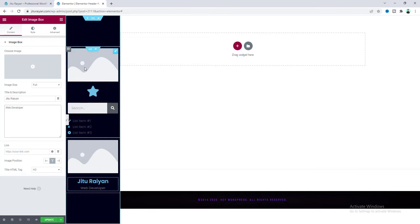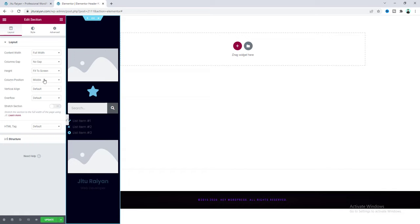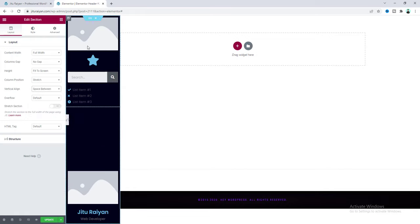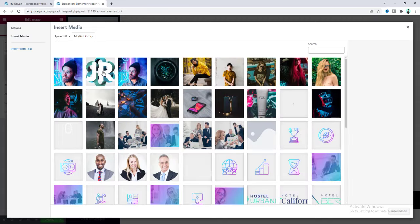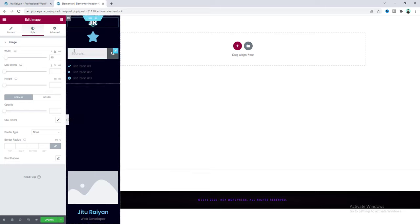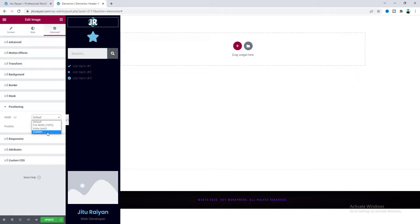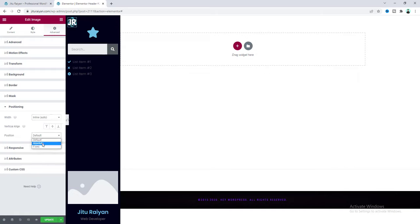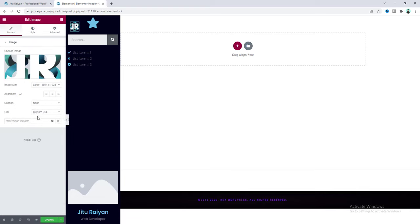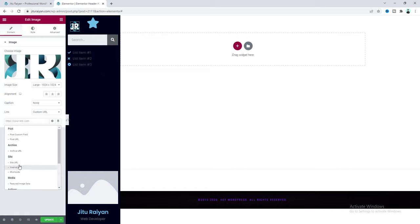Before designing, place the two inner sections at top and bottom. Go to the column settings, make the column position stretch, and set vertical alignment to space between. For the image, upload a logo, reduce its size to 40 pixels, make its width inline, and set its position to absolute, then adjust left and right positioning. Add a link to the logo — set it to custom URL, link to the home page, and use the dynamic Site URL option.